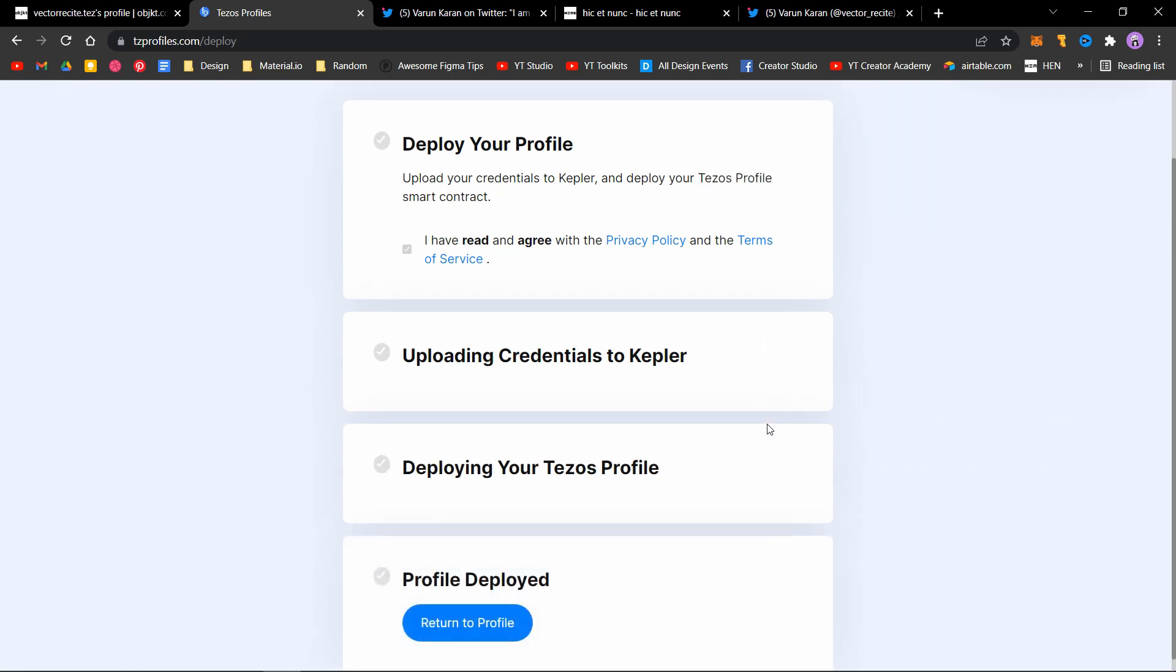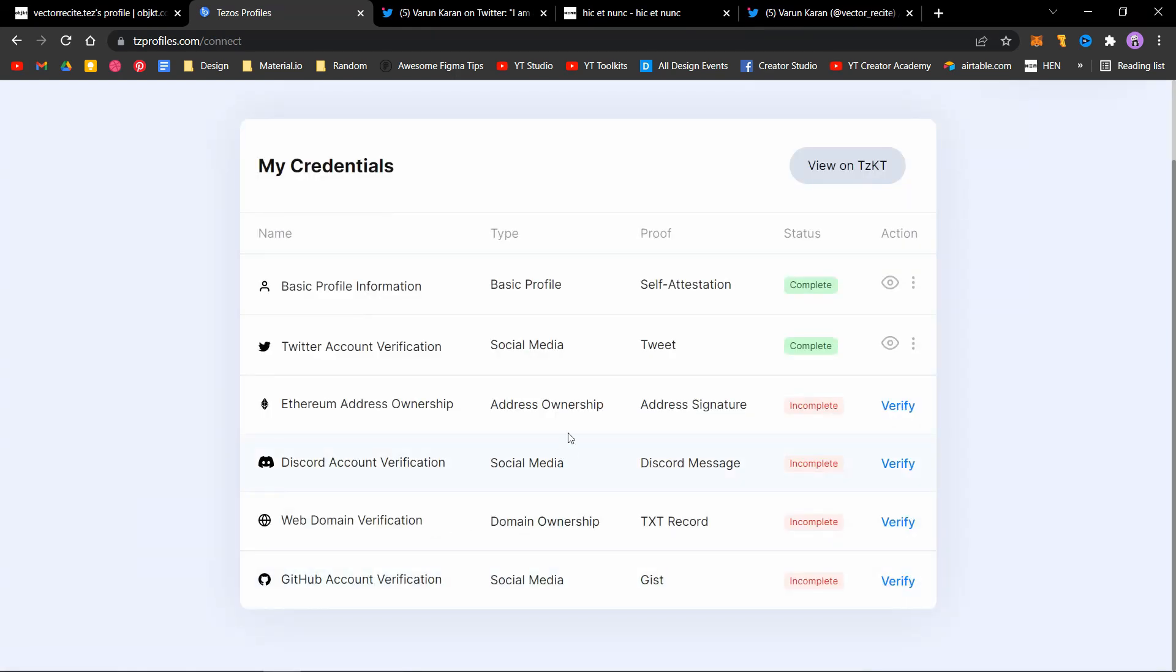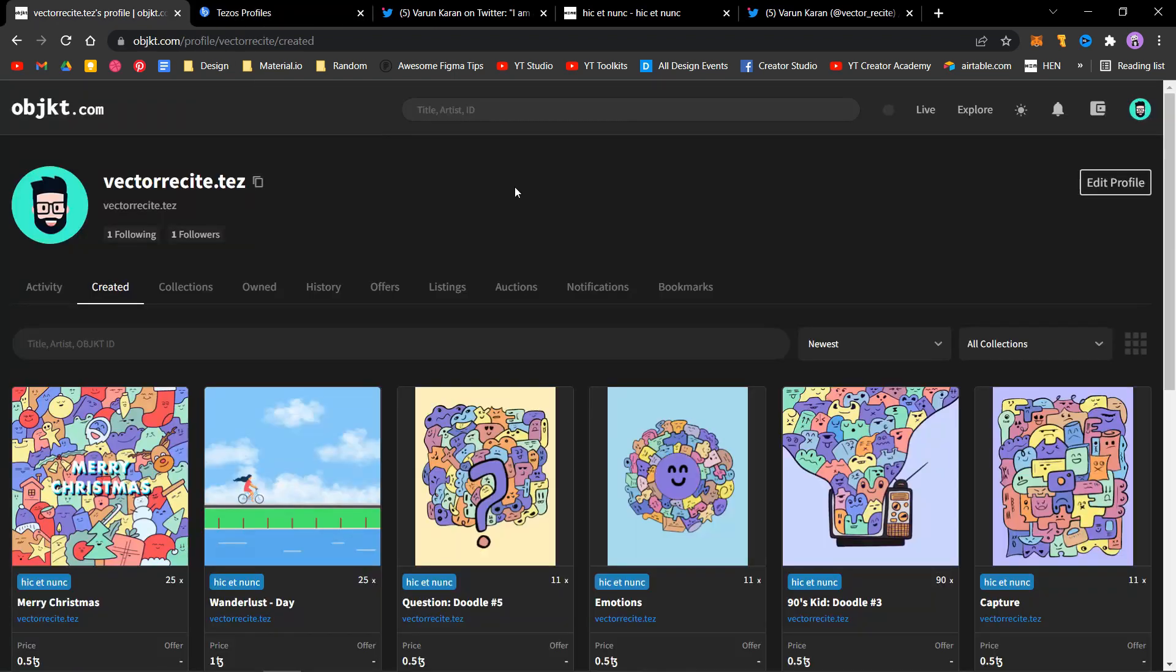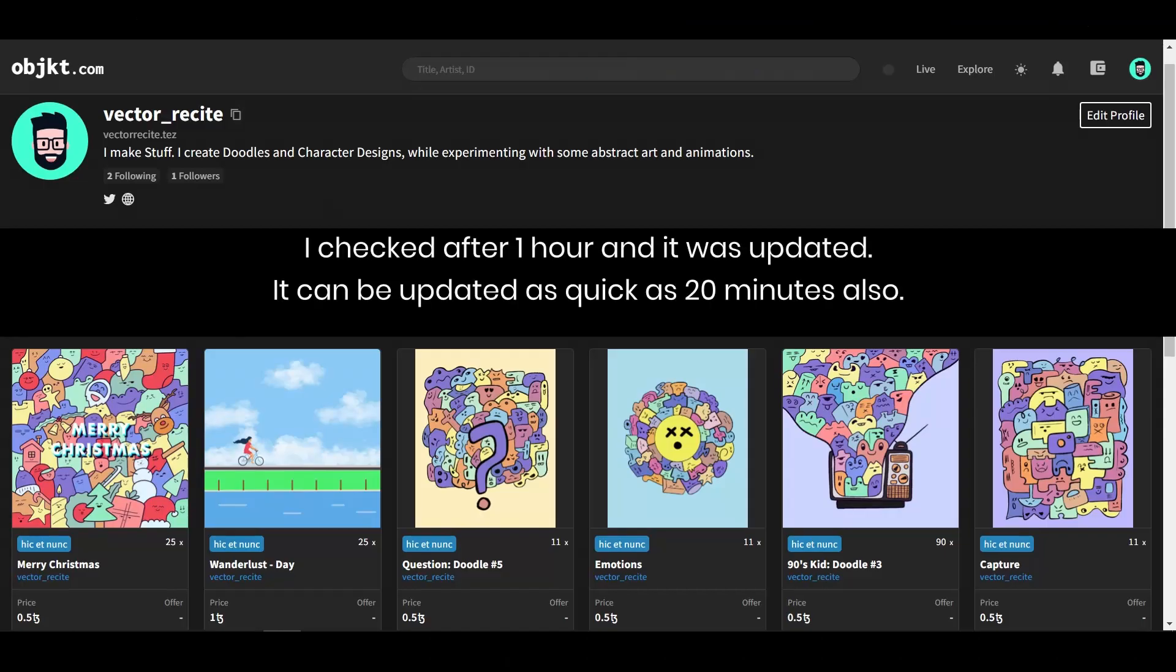It just updated to profile deployed. Let's return to profile. You will see that this is complete and this is complete. If we go back to Objkt, I think it will not update right now, but as soon as it is updated, I'll add it in the video.